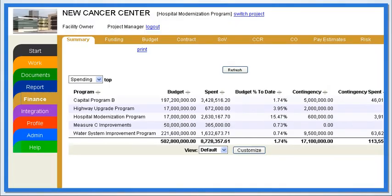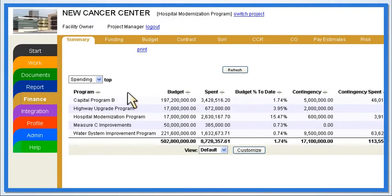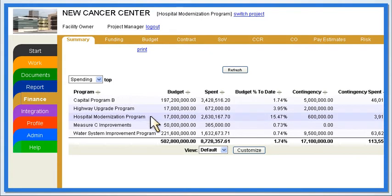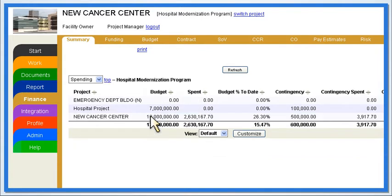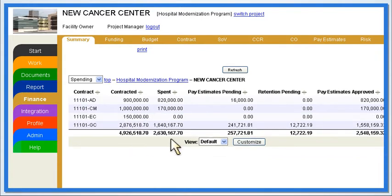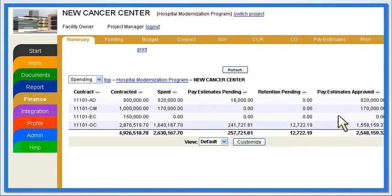The Summary tab is the starting point for viewing all project finances. With just a few clicks, users can go from a high-level financial view of program details down to contracts for a specific project. All information available in the summary is updated in real-time and is based on information input by users.